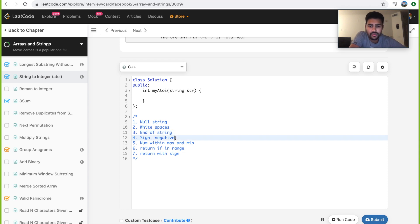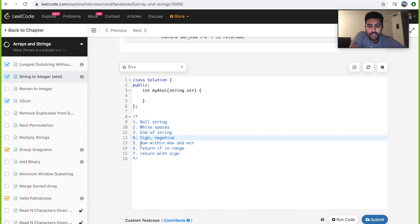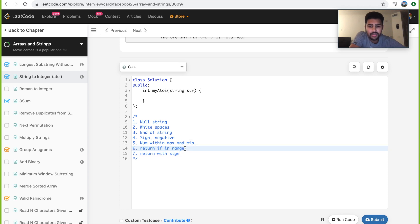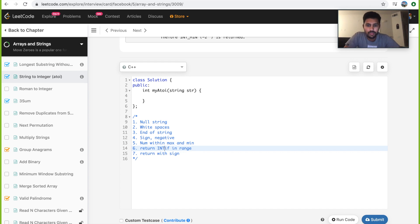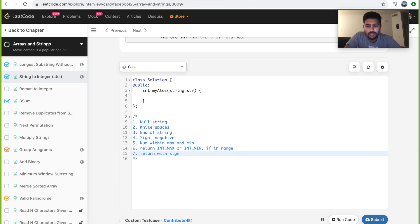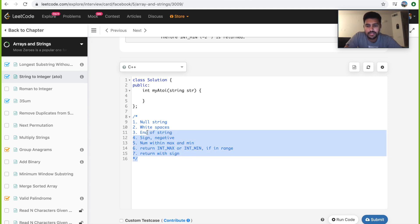Then you take care of the negative sign. If it has any, then we expect to encounter numbers. We calculate a number and check if it's within the range of max and minimum. If it's not, we return int max or int minimum accordingly. Then at the end, if you have not returned here, then we have the actual integer. So we return it with the sign. These are the seven steps.